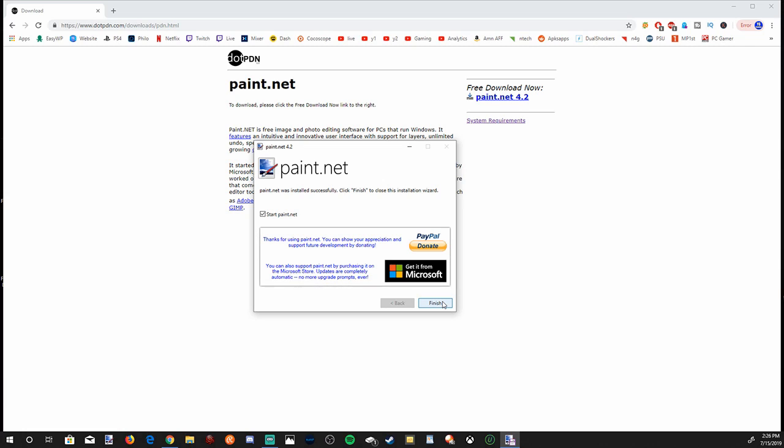Okay. So Paint.net is finished installing. Let's checkmark here. Start Paint.net and go to finish.